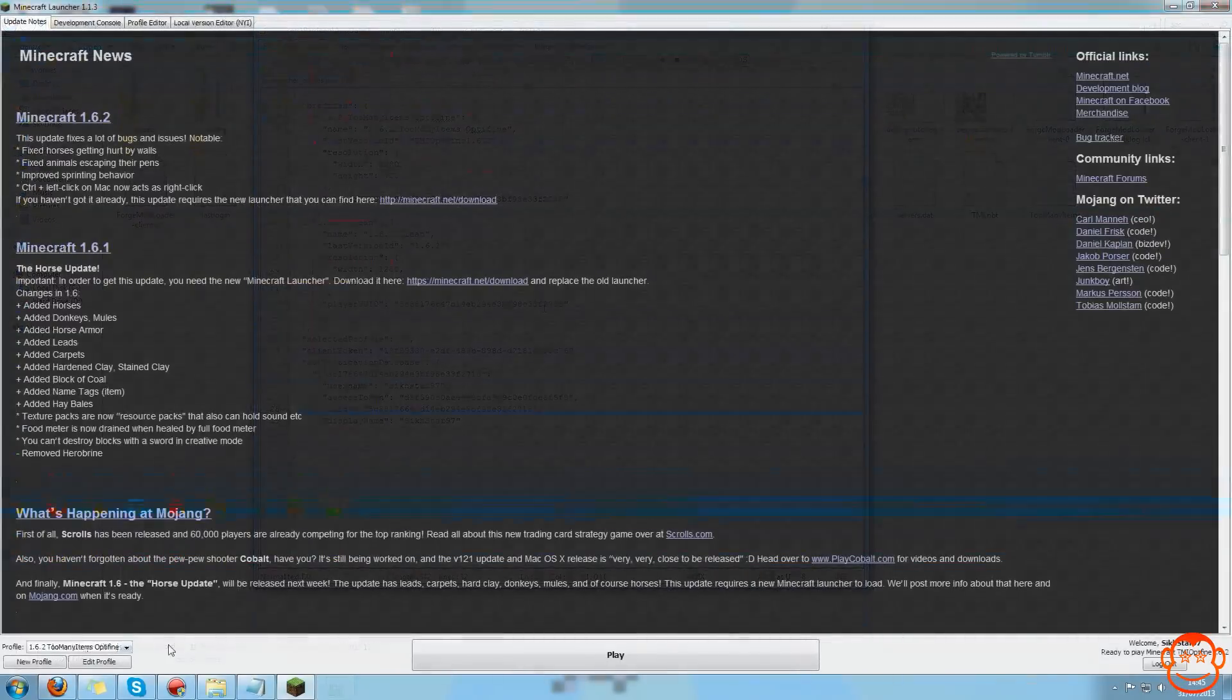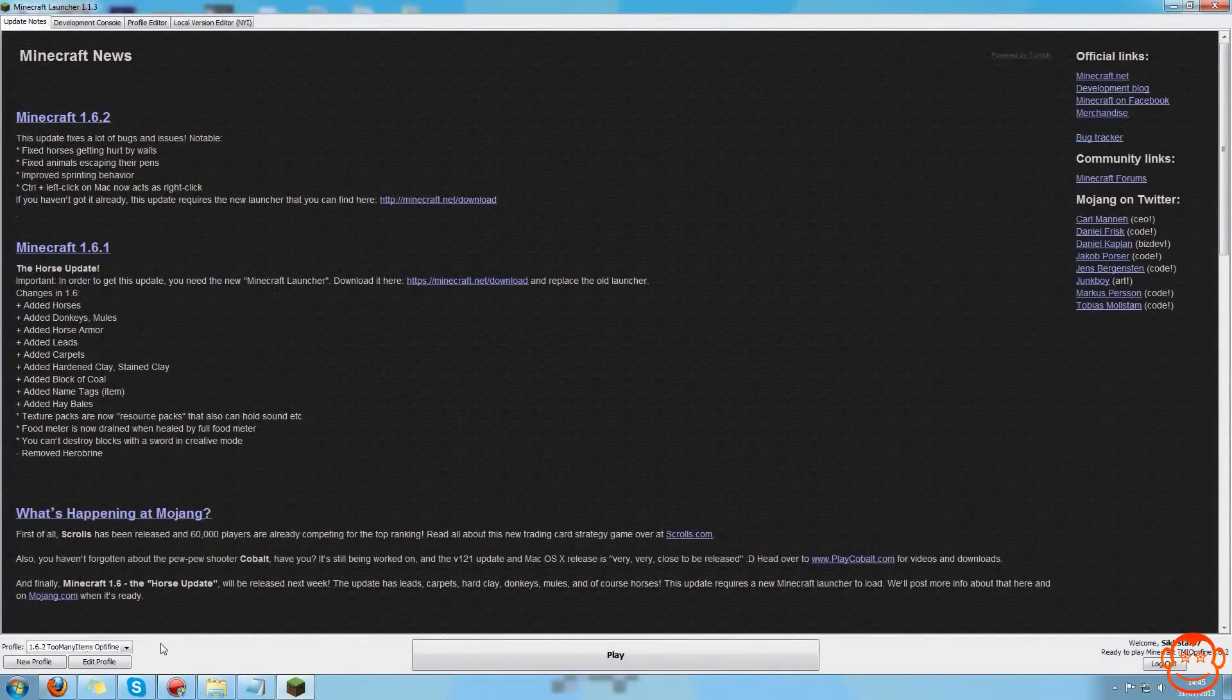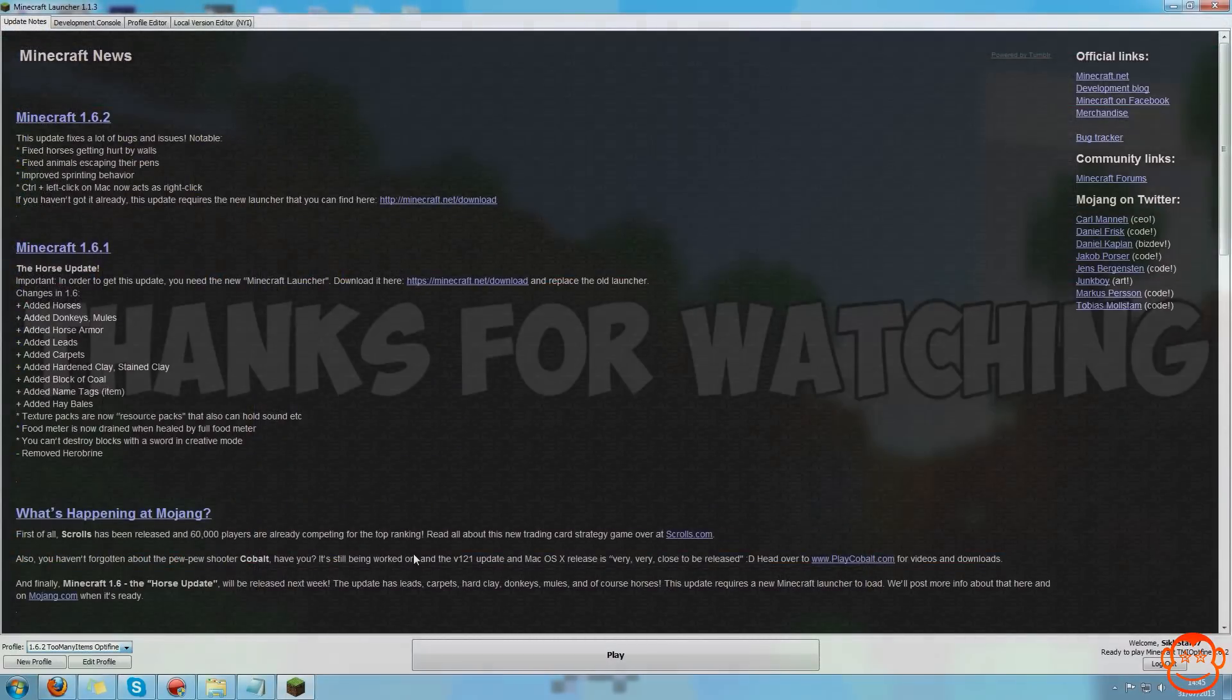Now if I open Minecraft again you can see that there's two profiles here, but the one I wanted to delete is now gone.